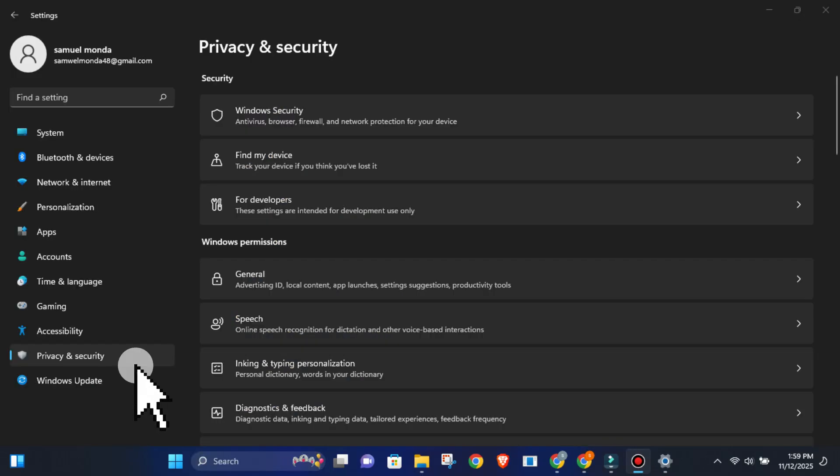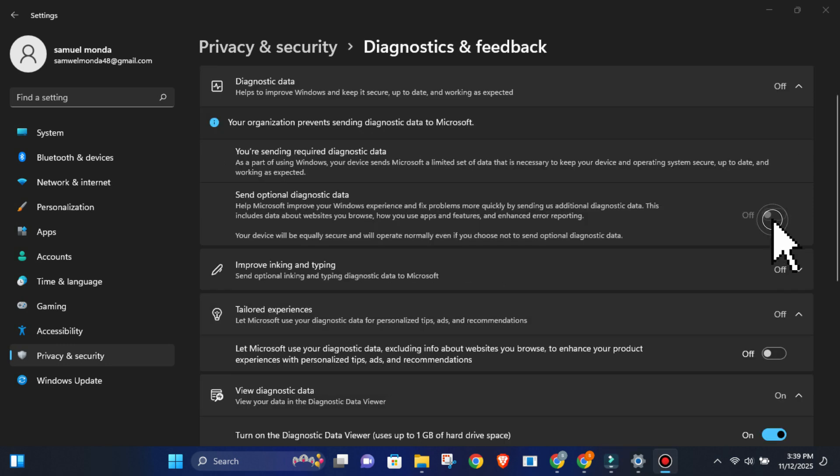Go to settings, then privacy and security, then diagnostics and feedback. Turn off send optional diagnostic data.